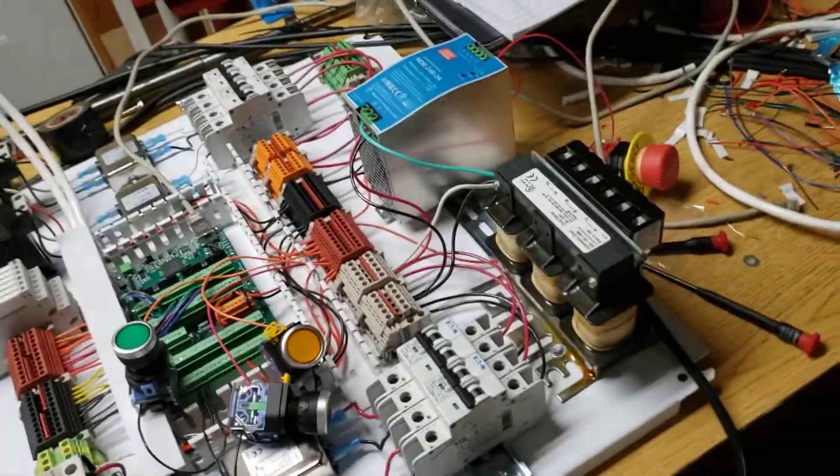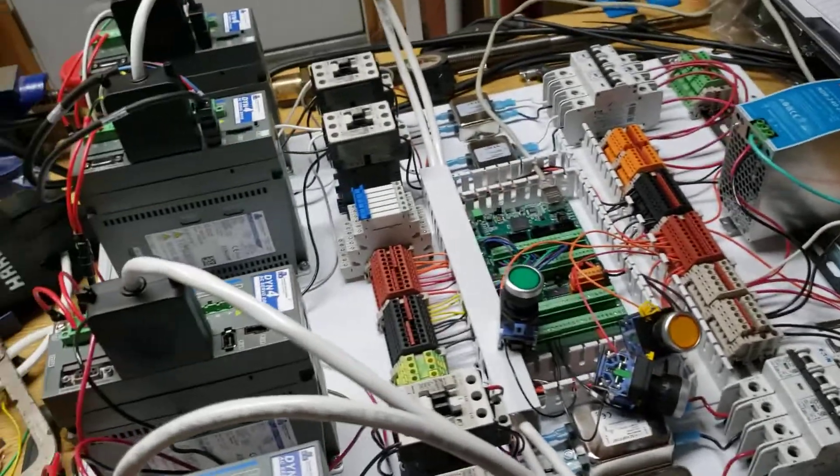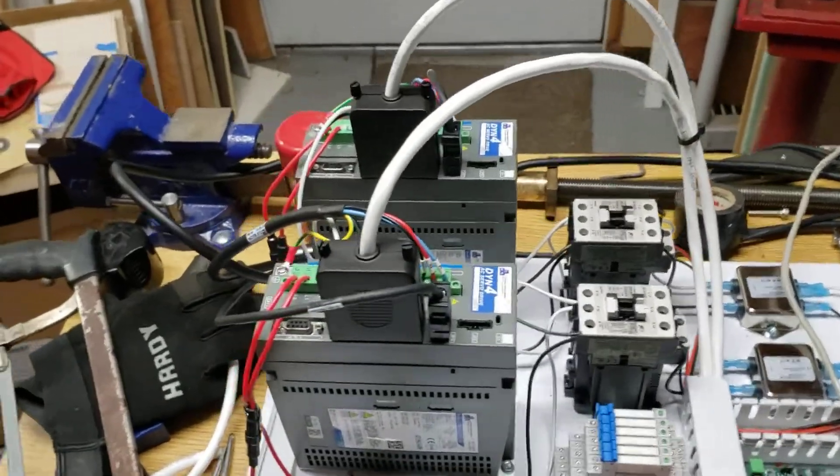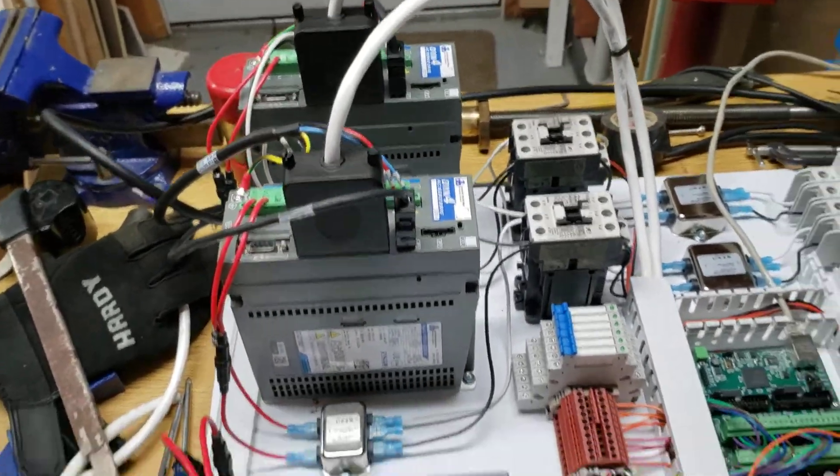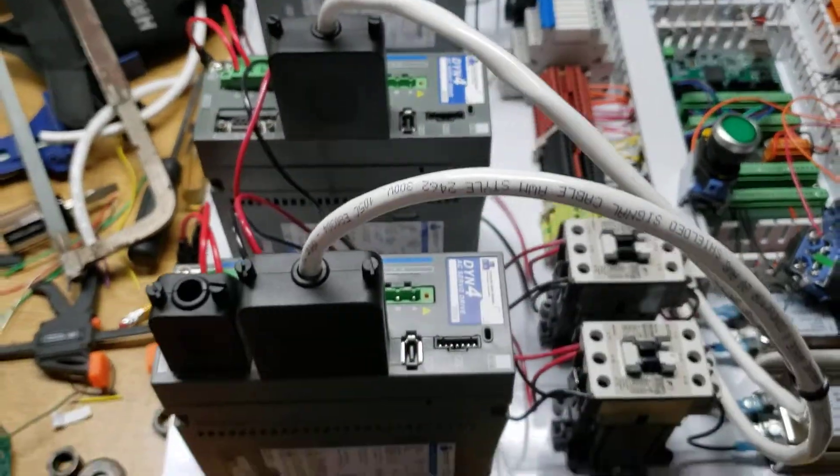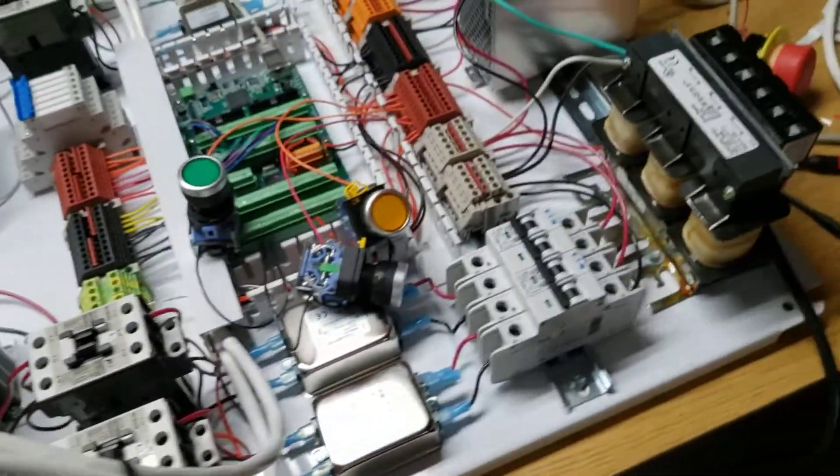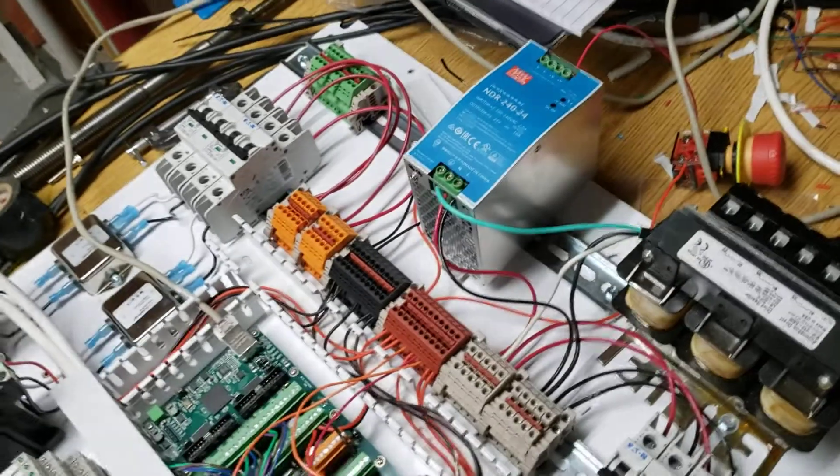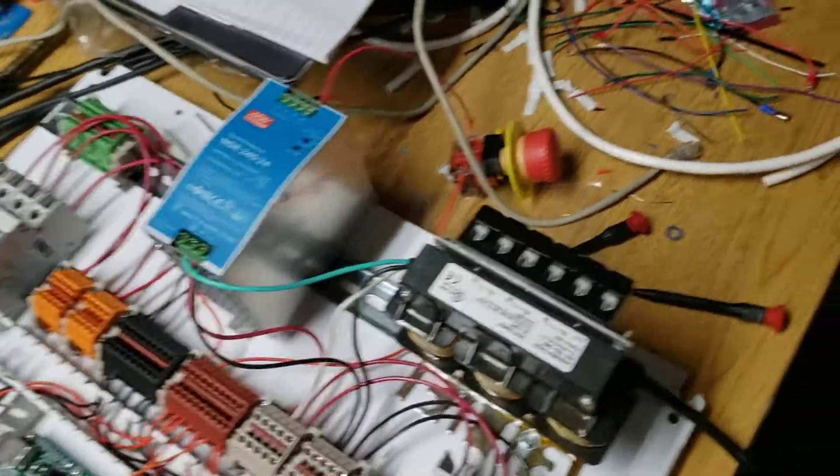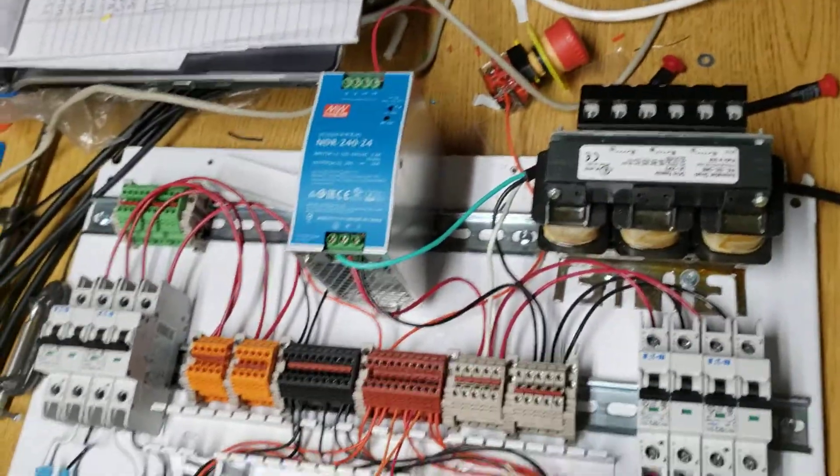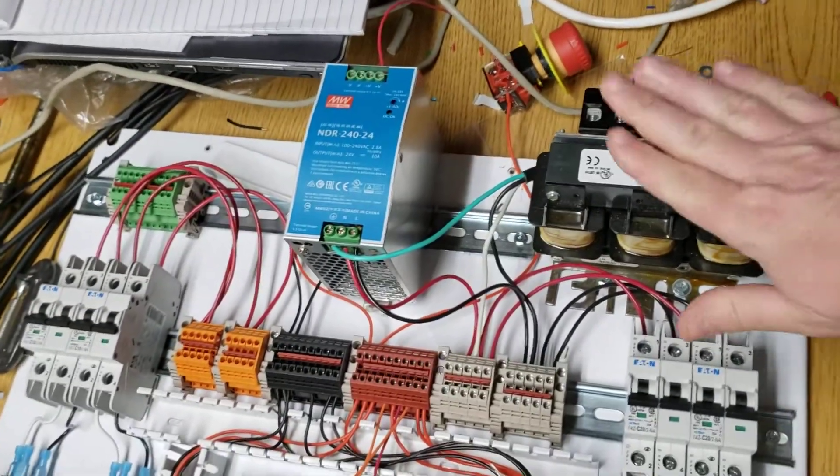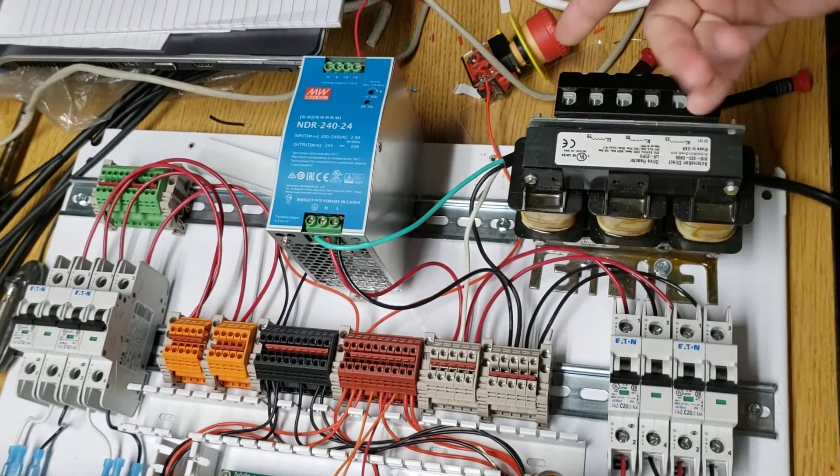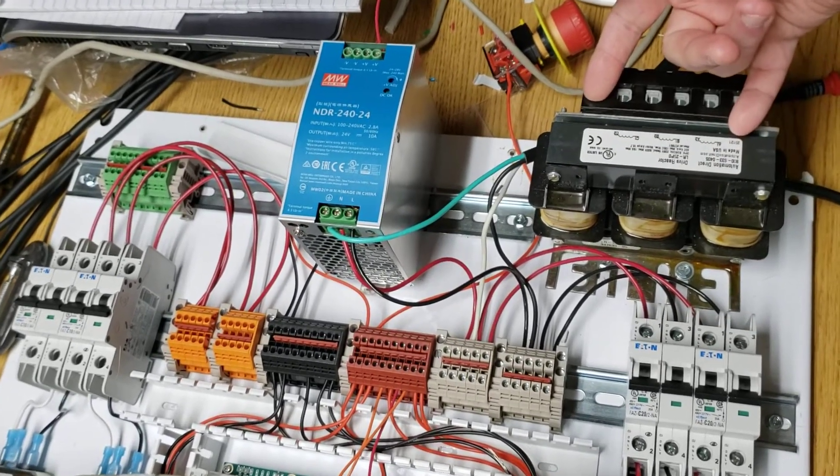What I have here is four DMM DYN4 servo drives. At the top here, let's start from the very top and work our way down. I've got a line reactor with 220 single phase coming in.